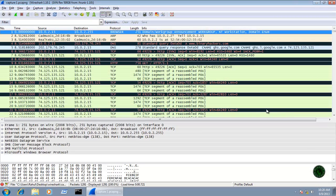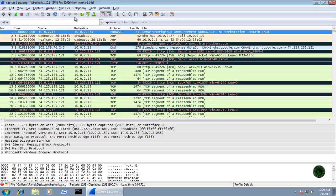Once the capture file opens, at the top you can see File, Edit, View — these are all top-down menus, also called the main menus. Below the main menu there is the main toolbar. The main toolbar contains the same functions as the main menus, but these icons are shortcuts to frequently used features in Wireshark.